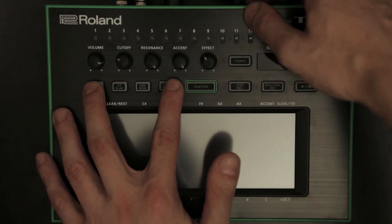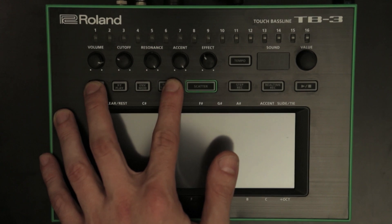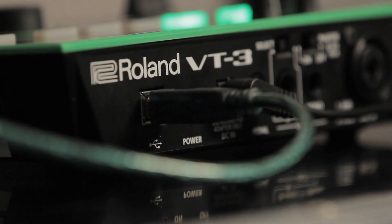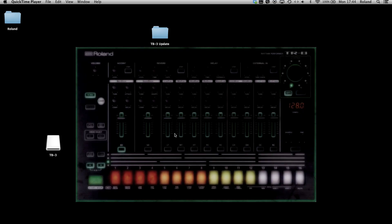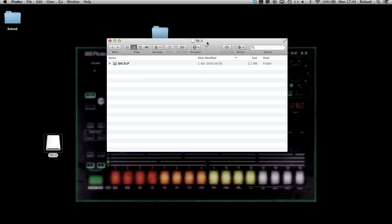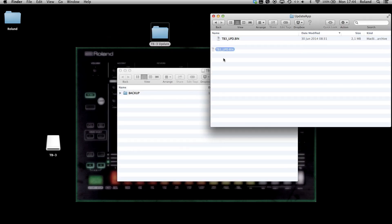Update Procedure: Hold the keyboard and pattern select buttons and turn the power on. Connect the TB3 to your computer via USB. Open the TB3 drive that shows up in your computer. Copy the TB3_update.bin update file into the TB3 drive's root directory. Disconnect the USB cable.